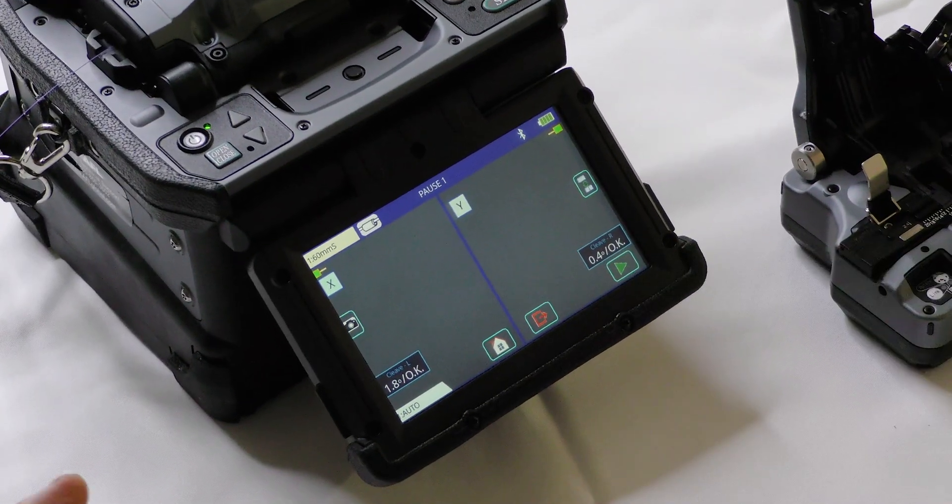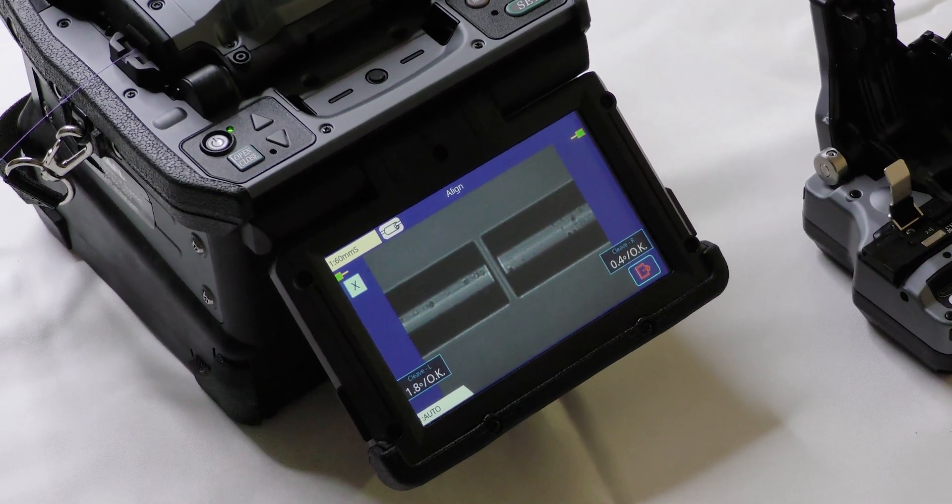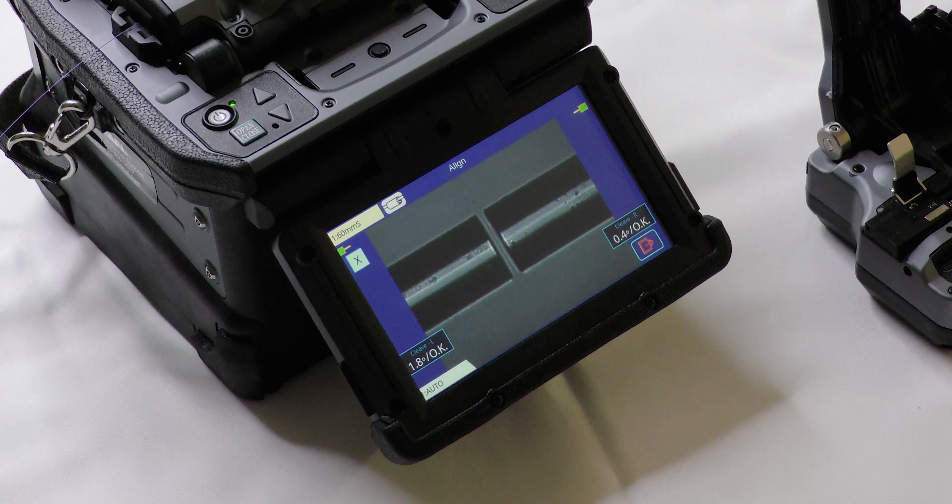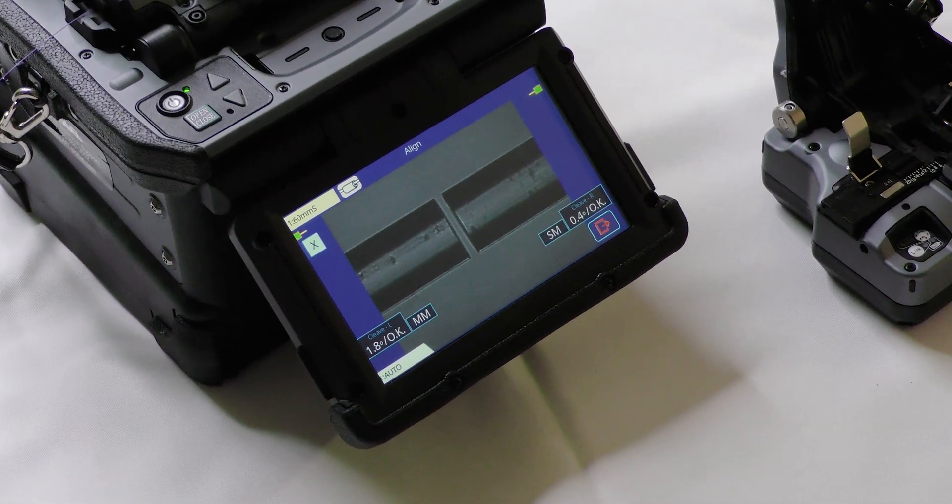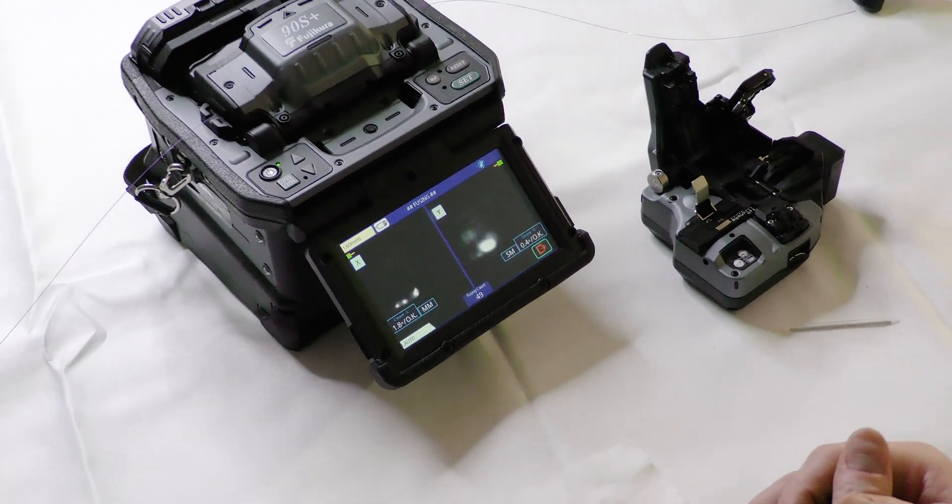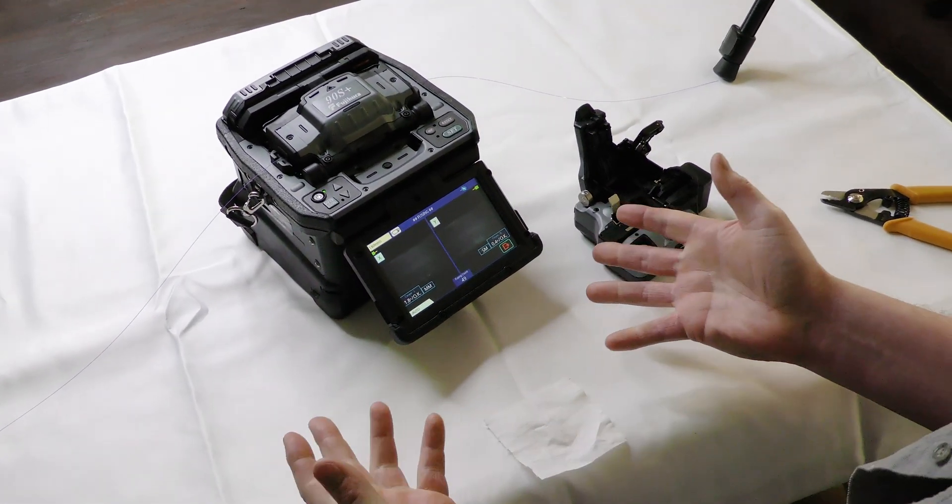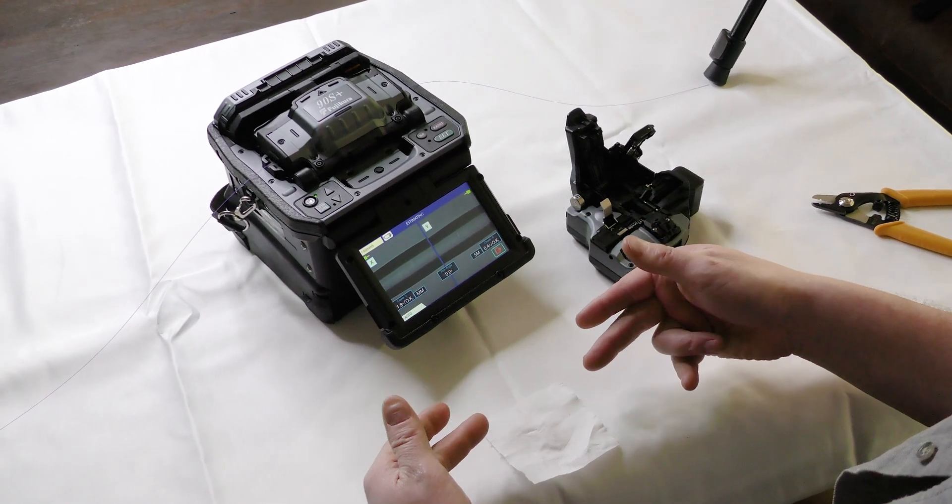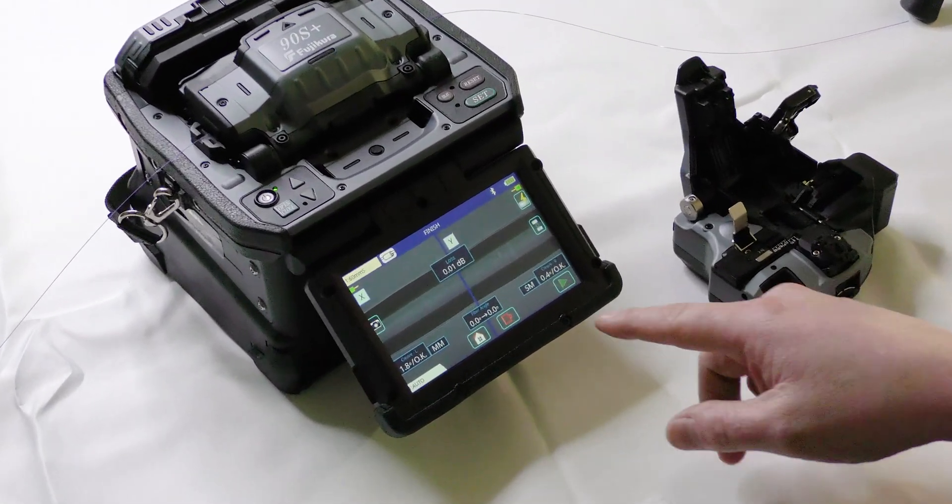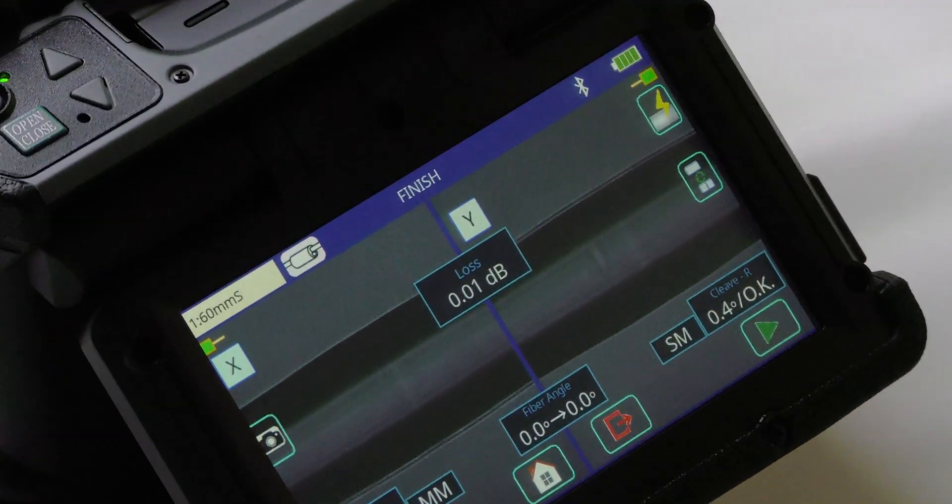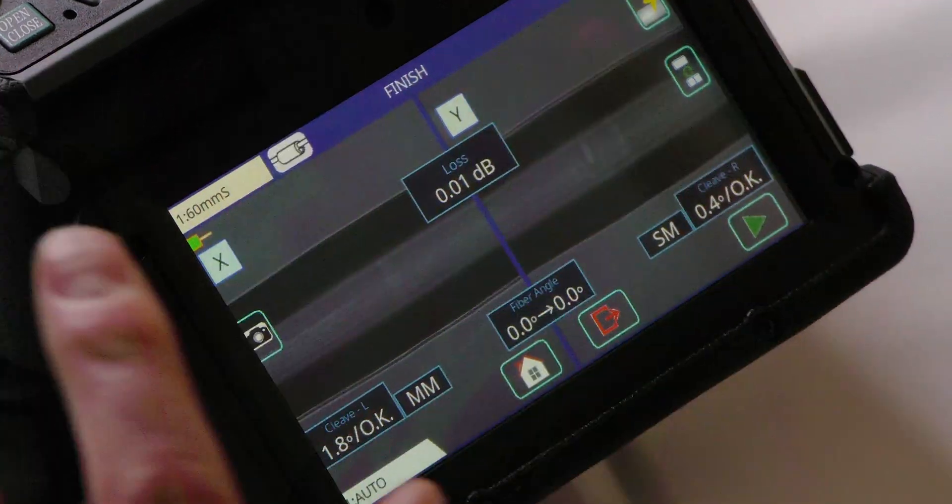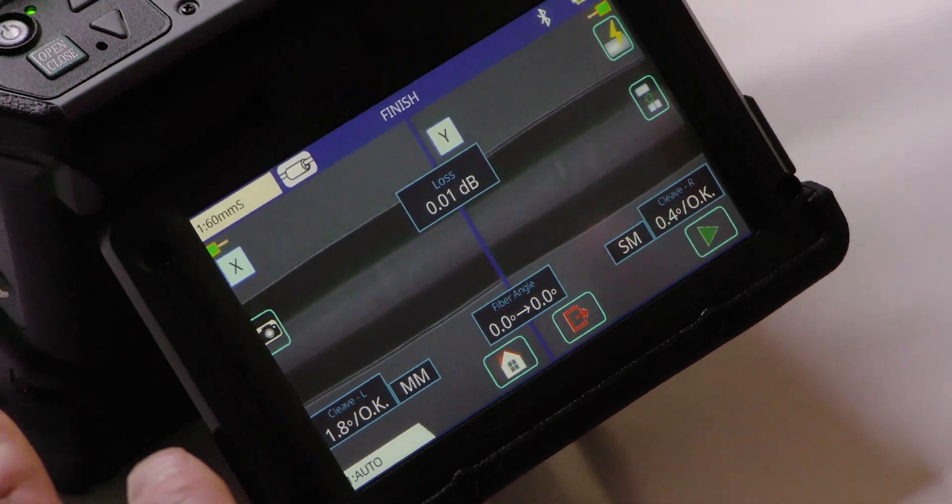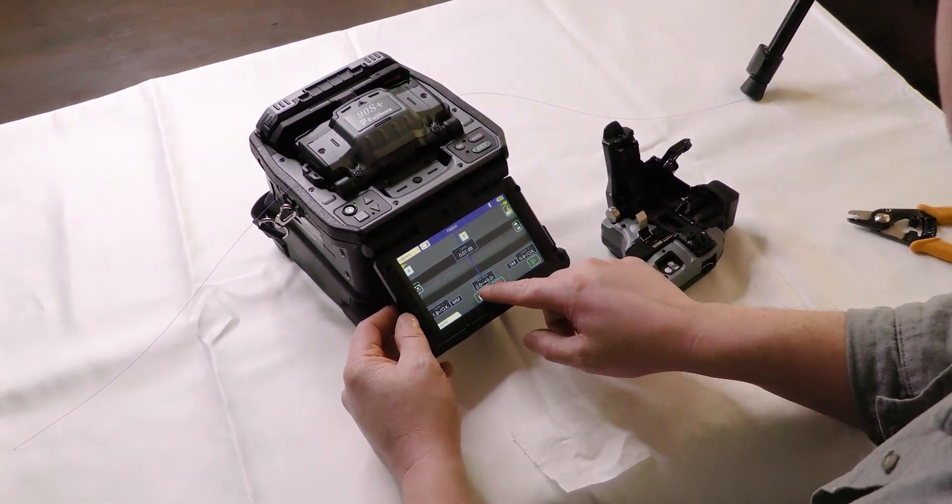So when we're splicing fiber, there's a lot of different settings on this machine to make things super automated or to make it a little bit more manual where you have to open and close different parts of this machine. Right now it's arcing. So that is now spliced together and gave me an estimated loss of 0.01 dB. Looks like there might be a little bit of a bulge in there, but we'll worry about that in a different time in another video. So that is now spliced.